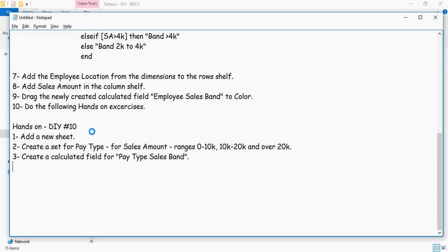This is your do it yourself exercise number 10. Add a new sheet. Create a set for pay type. Now you can use the sales amount ranges for from 0 to 10K, 10K to 20K, and over 20K. And create a calculated field for pay type sales band.